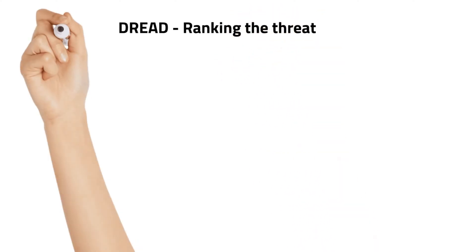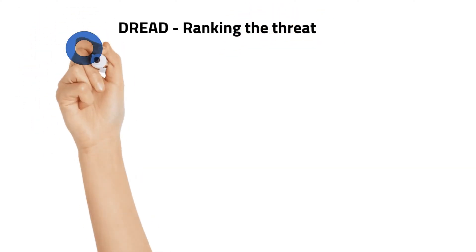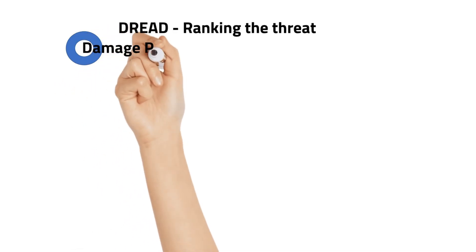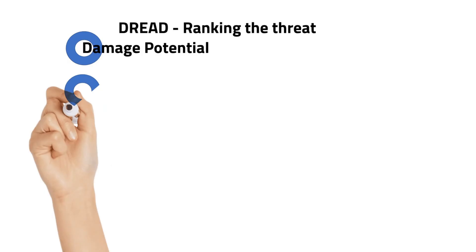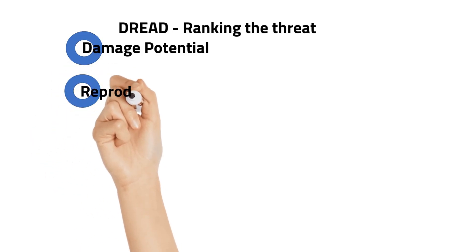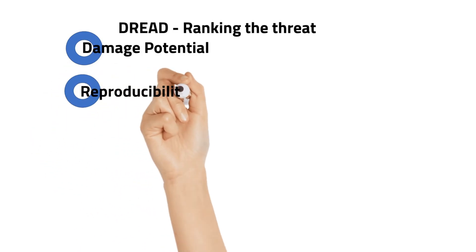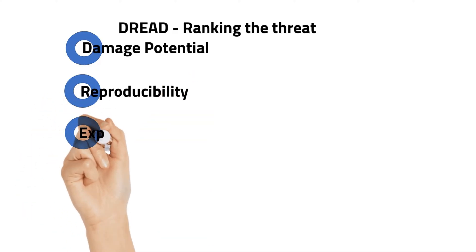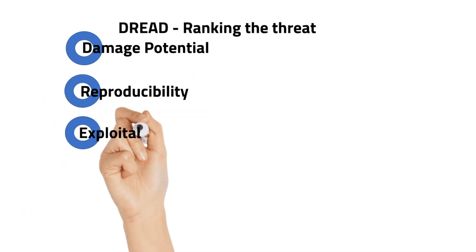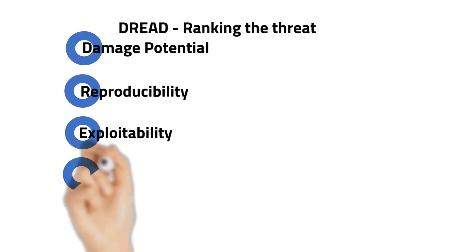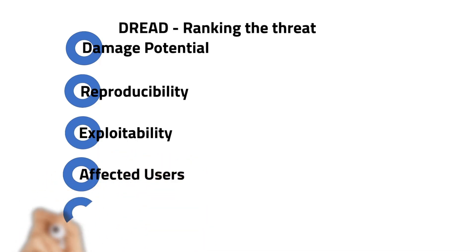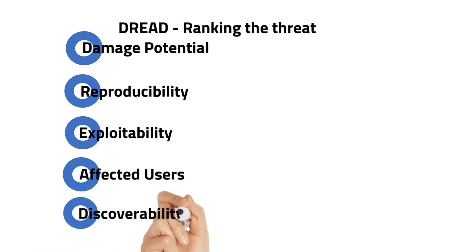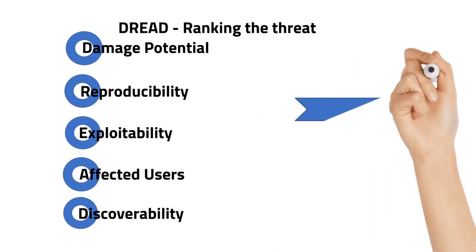We have identified, we have categorized. What are we left with? We have to prioritize and then take a response. How are we going to prioritize? We have to rank the threats based on the potential damage and occurrence. How can we do it? We can use the DREAD model. D stands for damage potential, R for reproducibility, E for exploitability, A for affected users, D for discoverability.